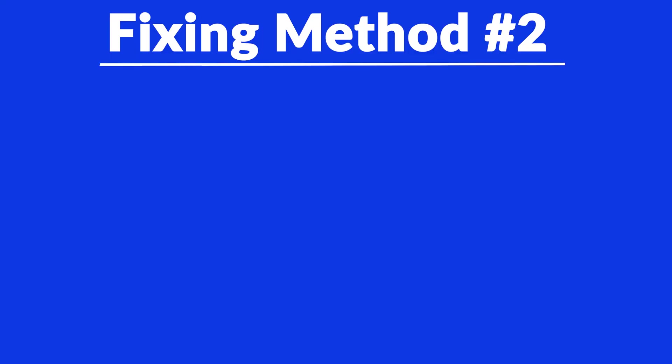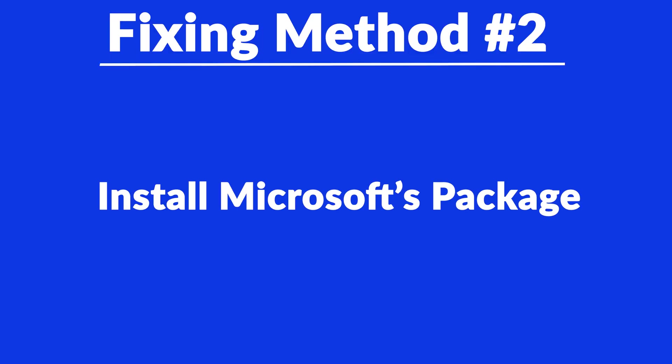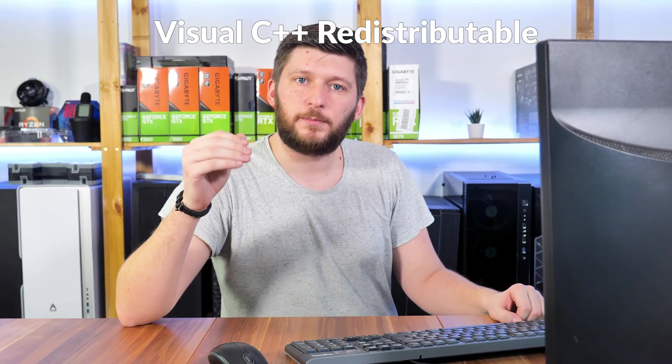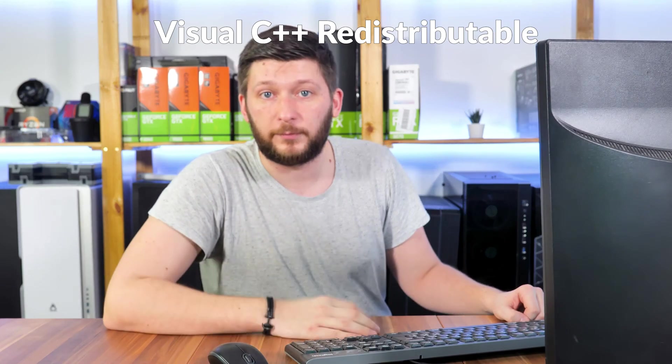But there are instances where the program does not want to find the DLL. For these cases, we have method number two. There is a package from Microsoft itself called Visual C++ Redistributable and that one contains the DLL and it should fix the error if it hasn't been done before.